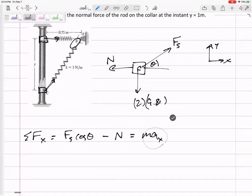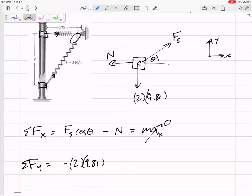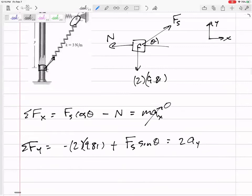The acceleration in x is zero — the collar only moves vertically. Summing forces in y: negative two times 9.81, plus F_s times sine theta, equals m times acceleration in y.